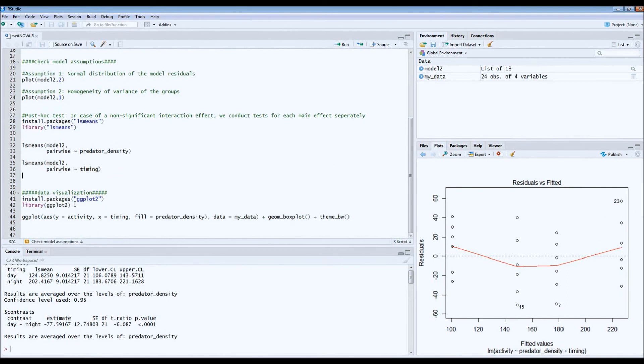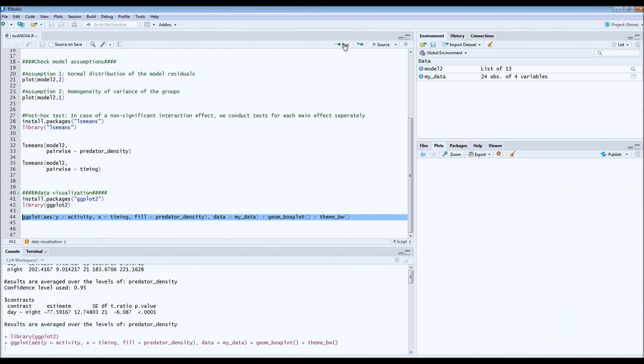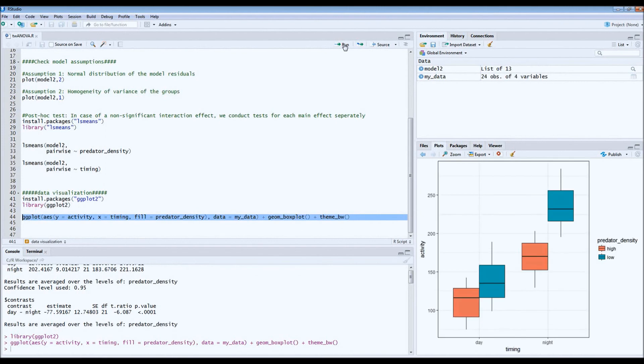Now we can also plot it. For that, we use the ggplot library. I suggest to just draw very simple boxplots because there is no interaction, so you'll get most information out of the boxplot. You can also plot bar charts, for example. And this is what it looks like.